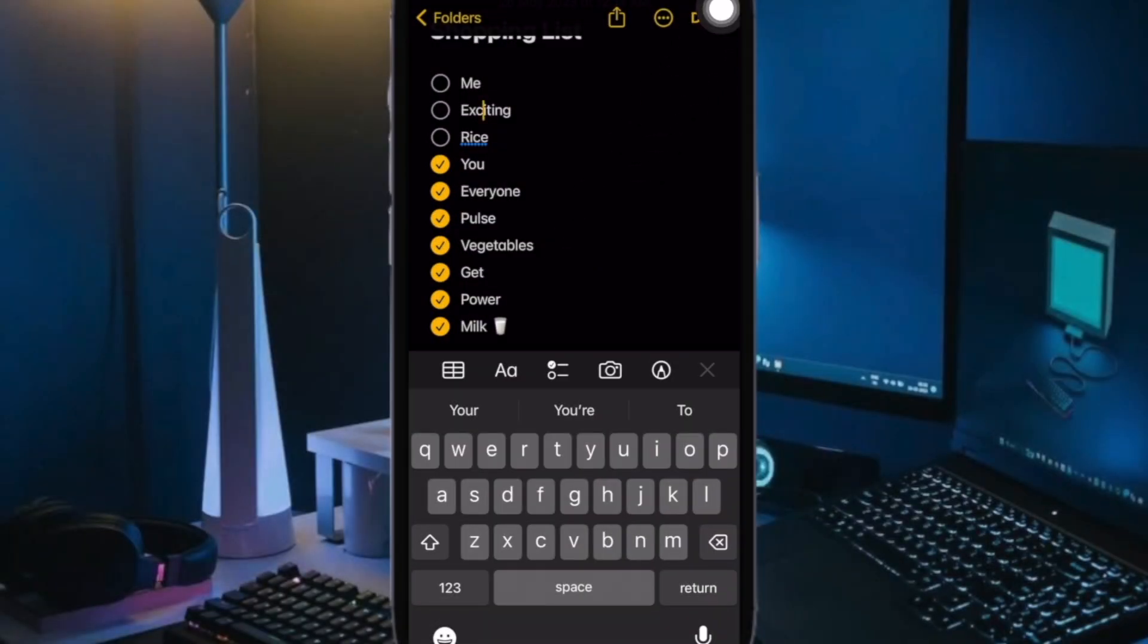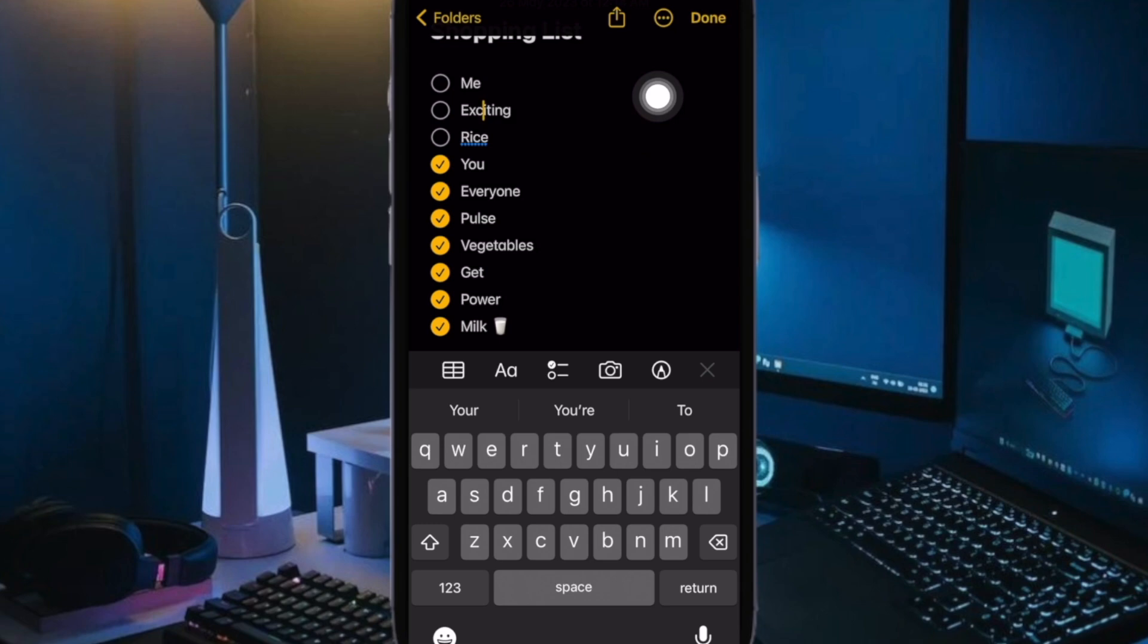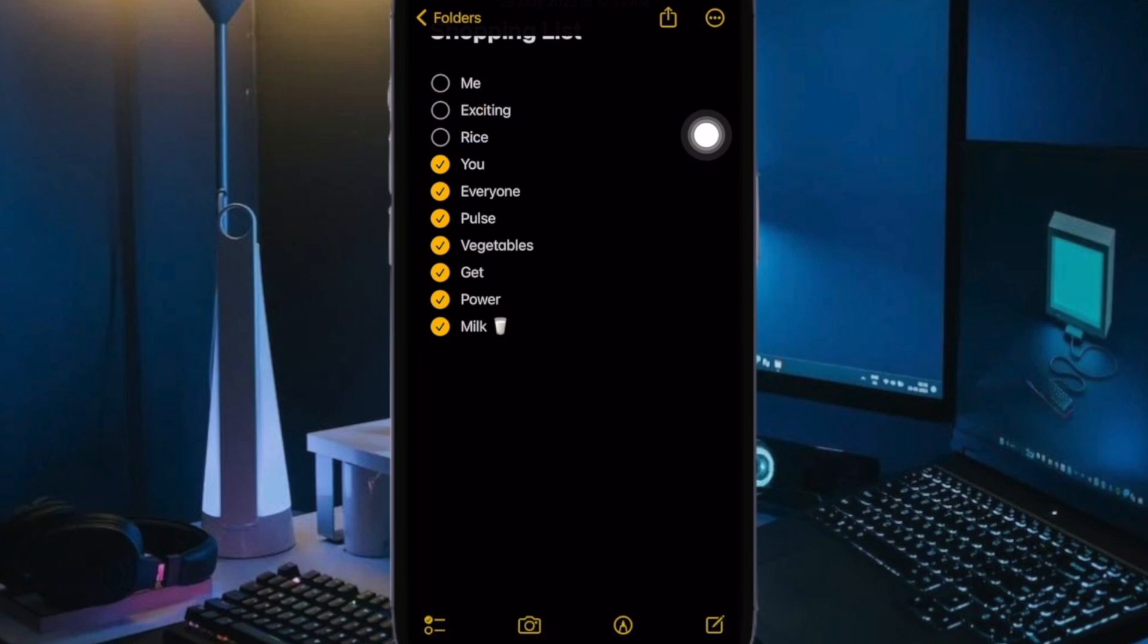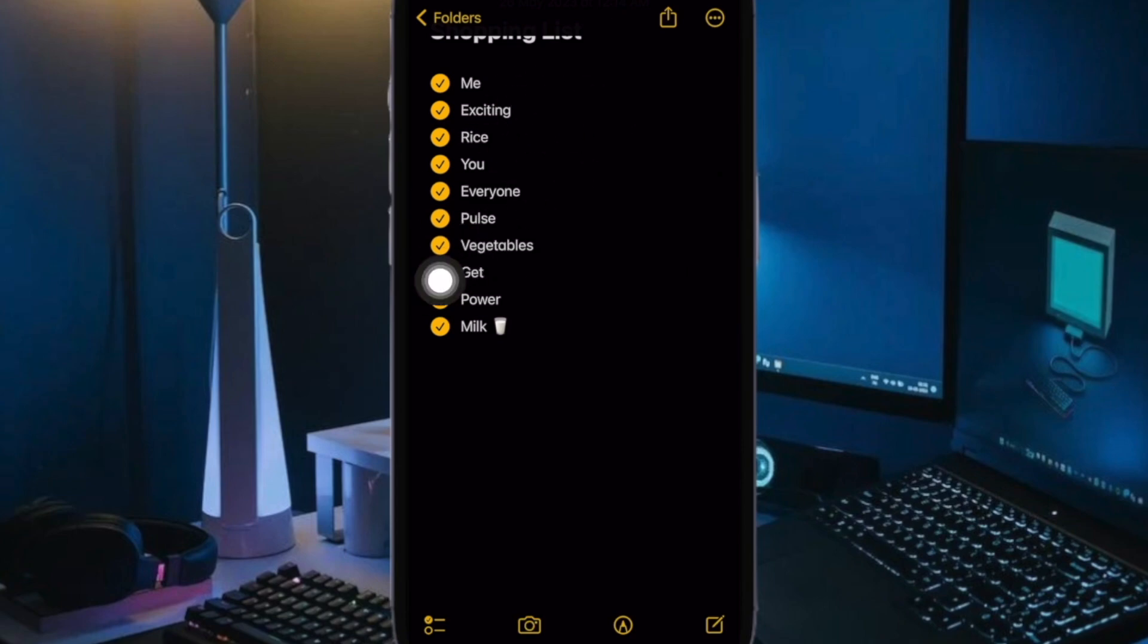If you want to create a list in an existing note, simply place the cursor where you want to start it. Then tap on the Checklist button and that's all there is to it. So that's how you can quickly create a checklist in the Apple Notes app on your iPhone or iPad.